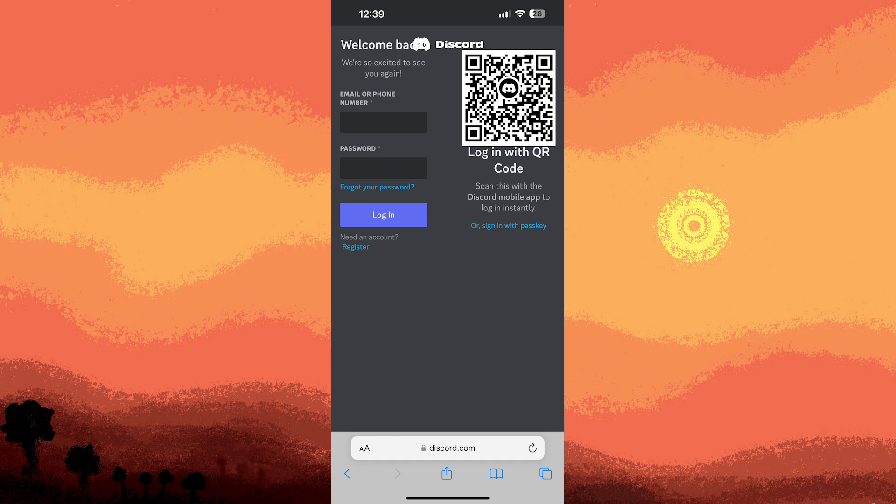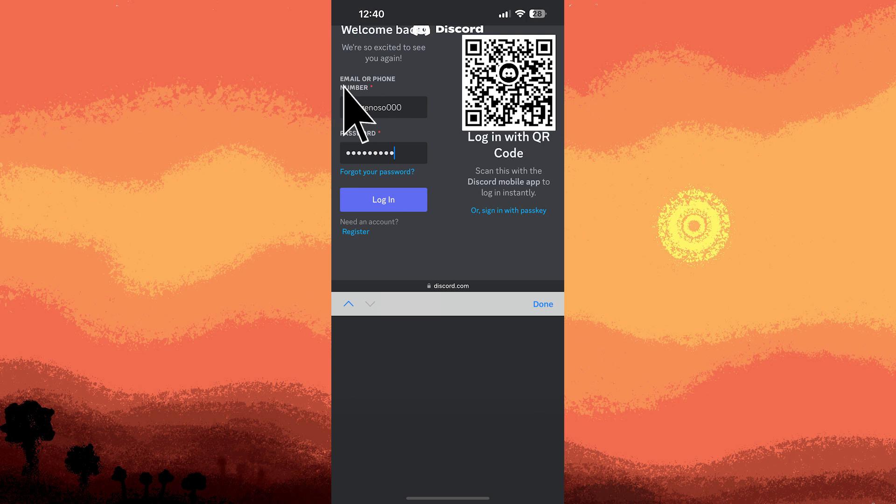Now let's log into a second account. Enter your email or phone number and password.